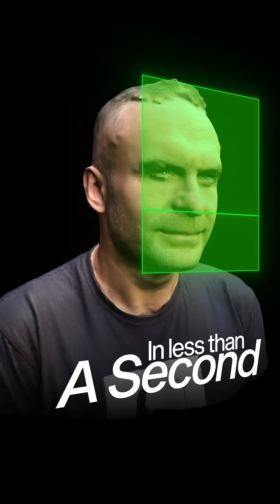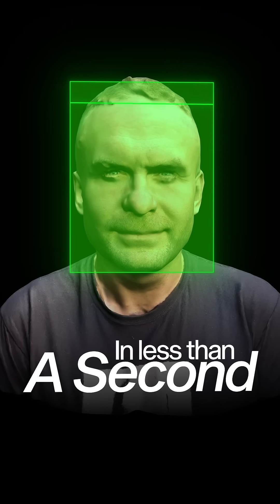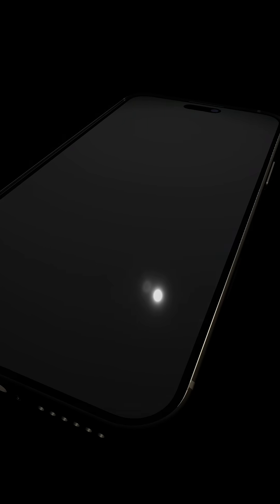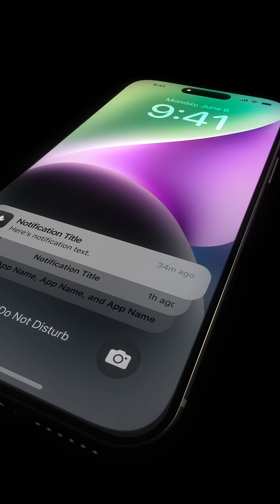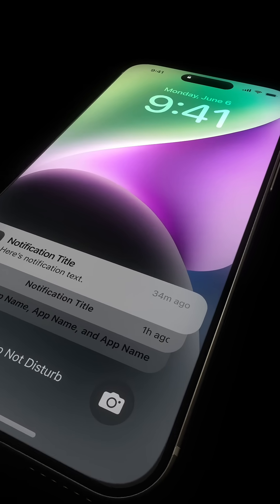How does your iPhone know it's you in less than a second? To understand this, we need to look at what happens the instant you raise your device.